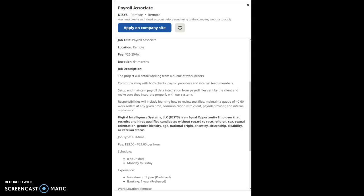The start pay for this company will be $25 to $29 per hour, and the duration of this job will be six months plus. This is the job description for this company: The project will entail working from a queue of work orders.